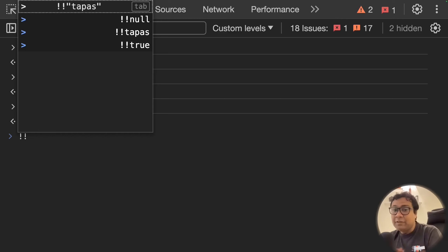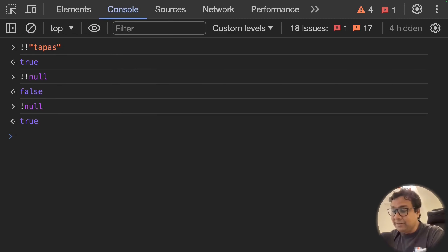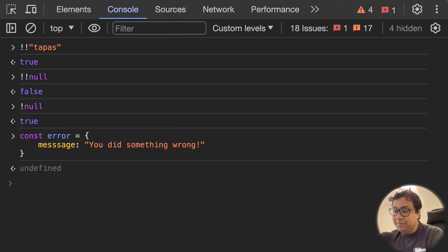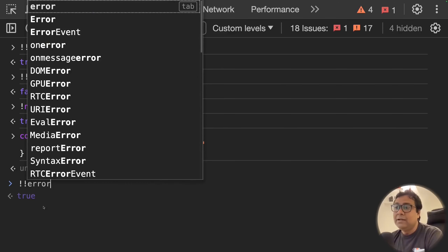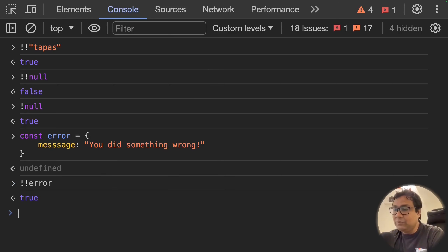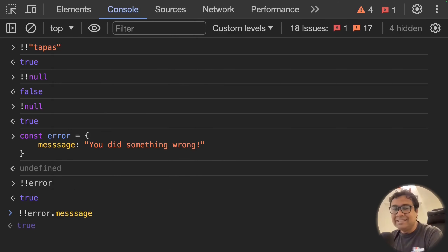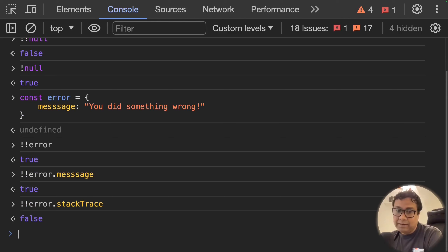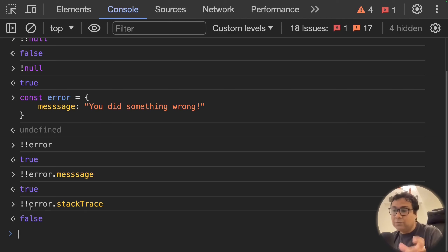So anything coming from your API as a response — if it's null and you apply double NOT, you get false as the value, and you can check it in your if expression. I've seen usage like: if you have an error object, people do !!error to identify whether they're actually getting an error object or not. If satisfied, they then do !!error.message which also becomes true. But if you search for something like stack trace which isn't in the error object, you'll get false.